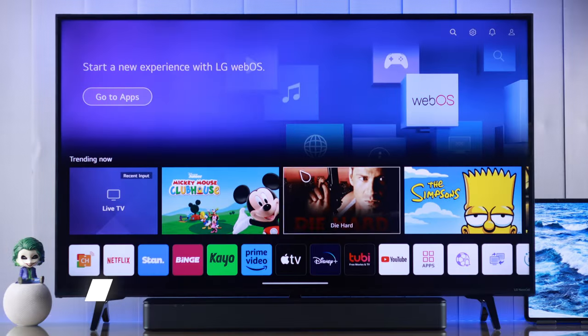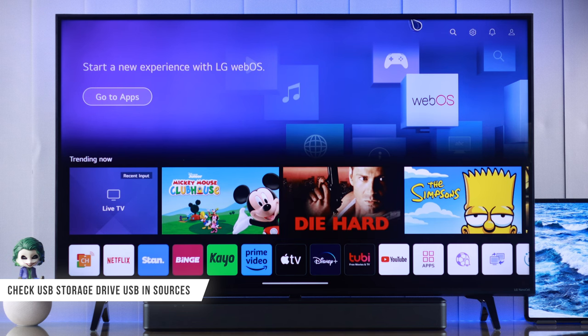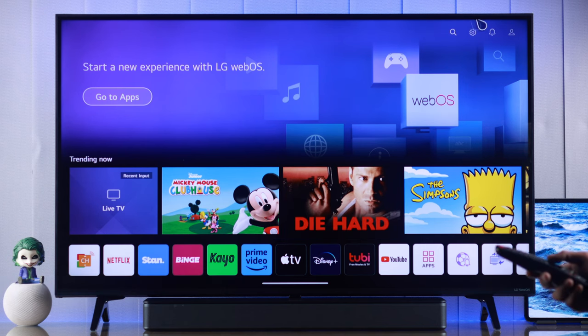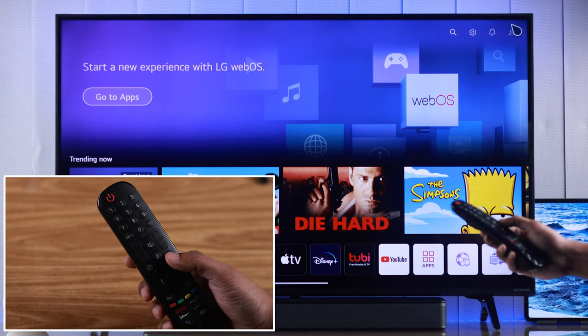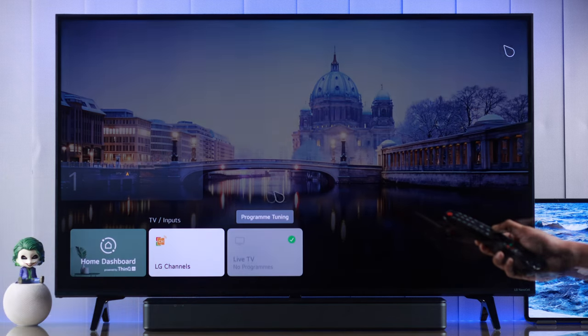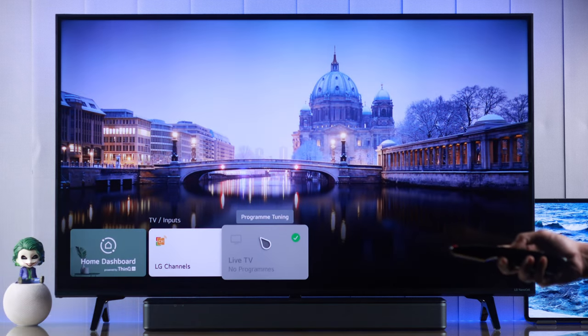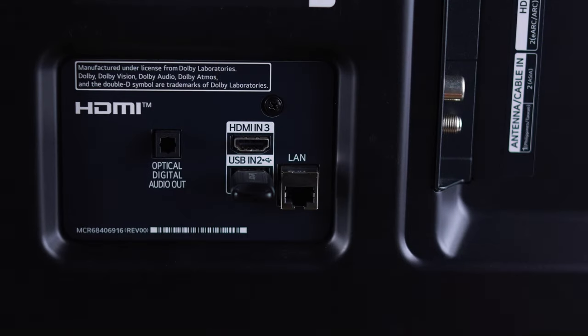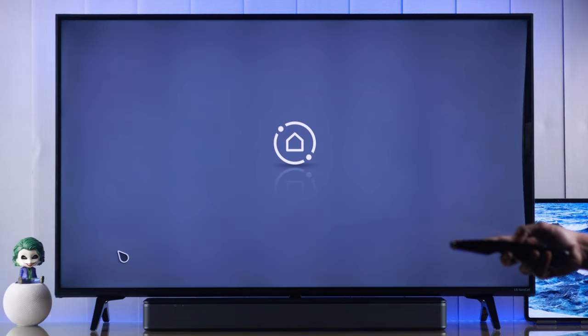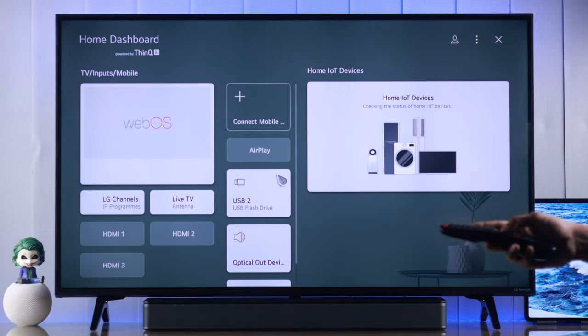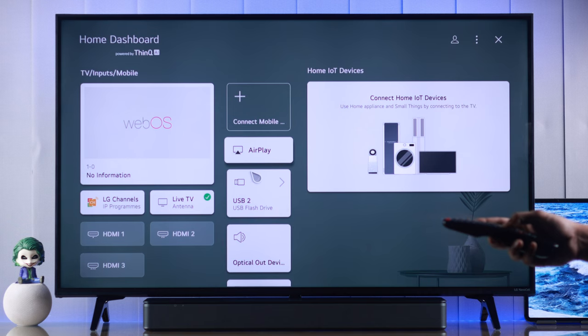First, we'll check if we can see the USB storage drive in sources. Let's open sources by pressing the source button on our Magic Remote. If you can't see your flash drive or hard drive here even when it's plugged in, then you can go to home dashboard and see if it's available there. In our case,